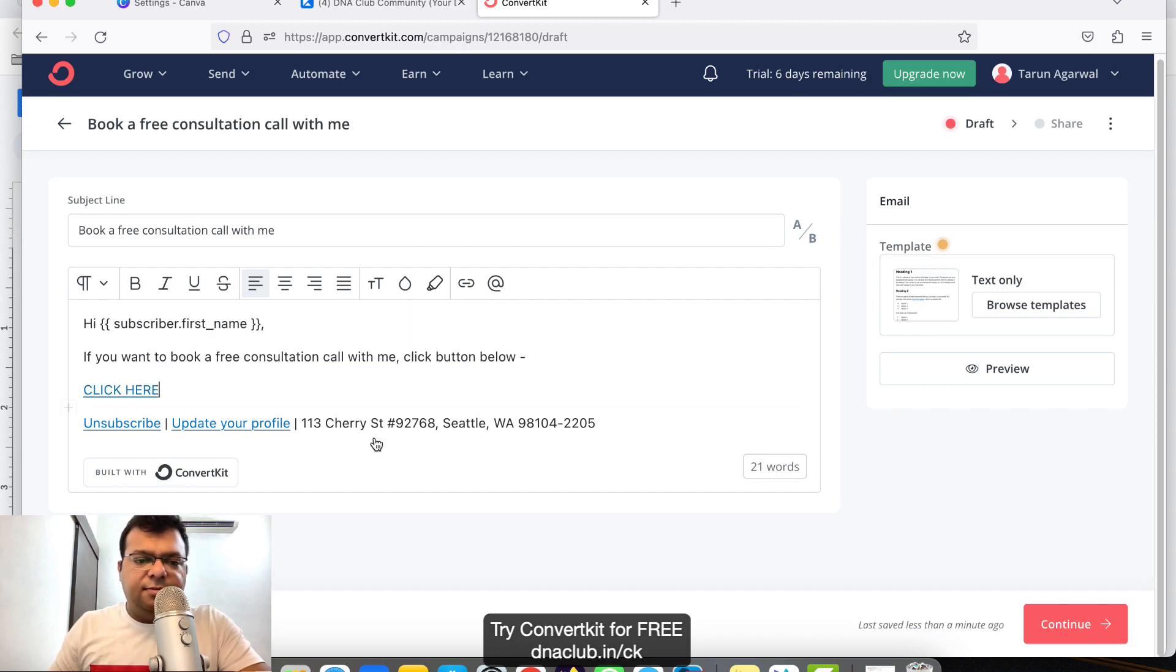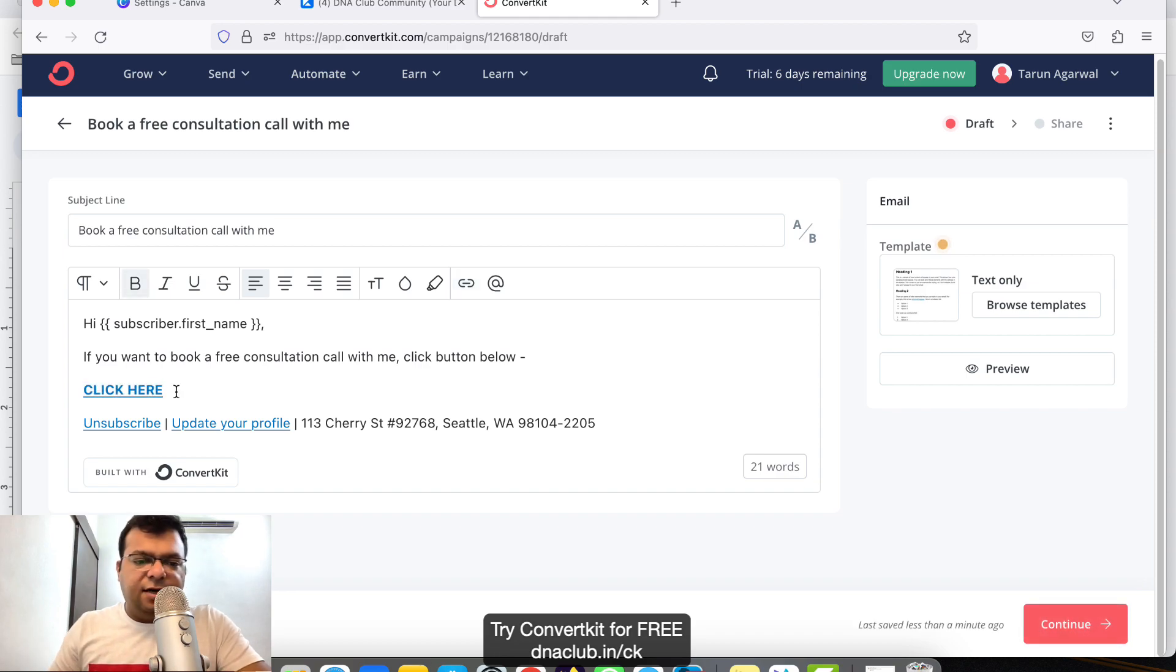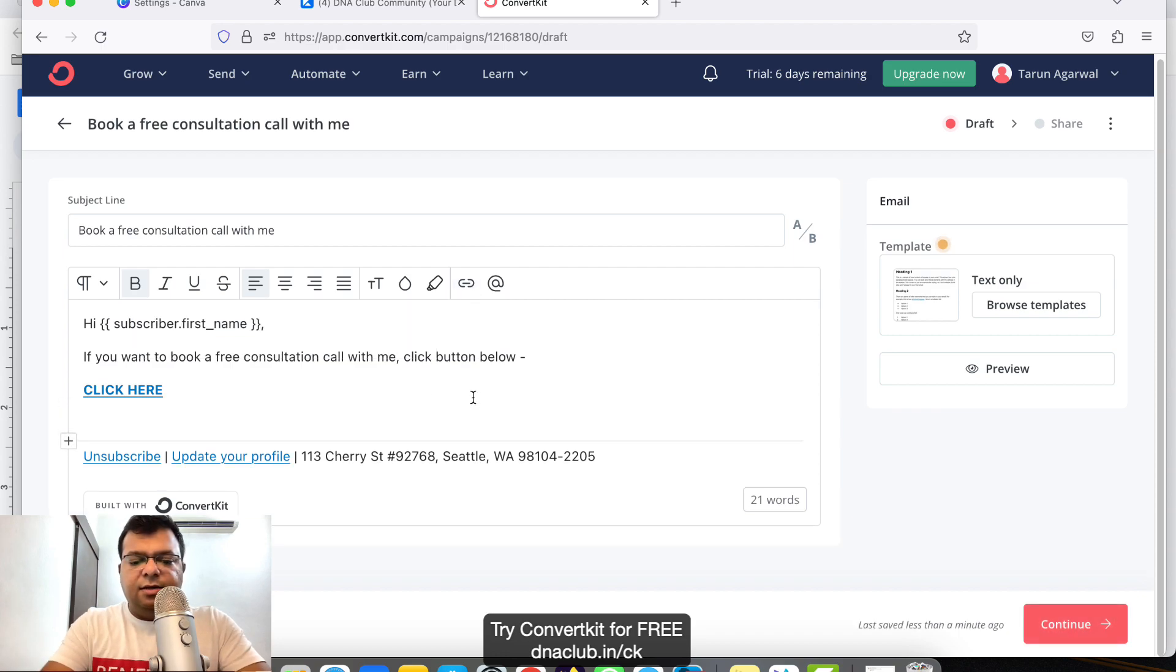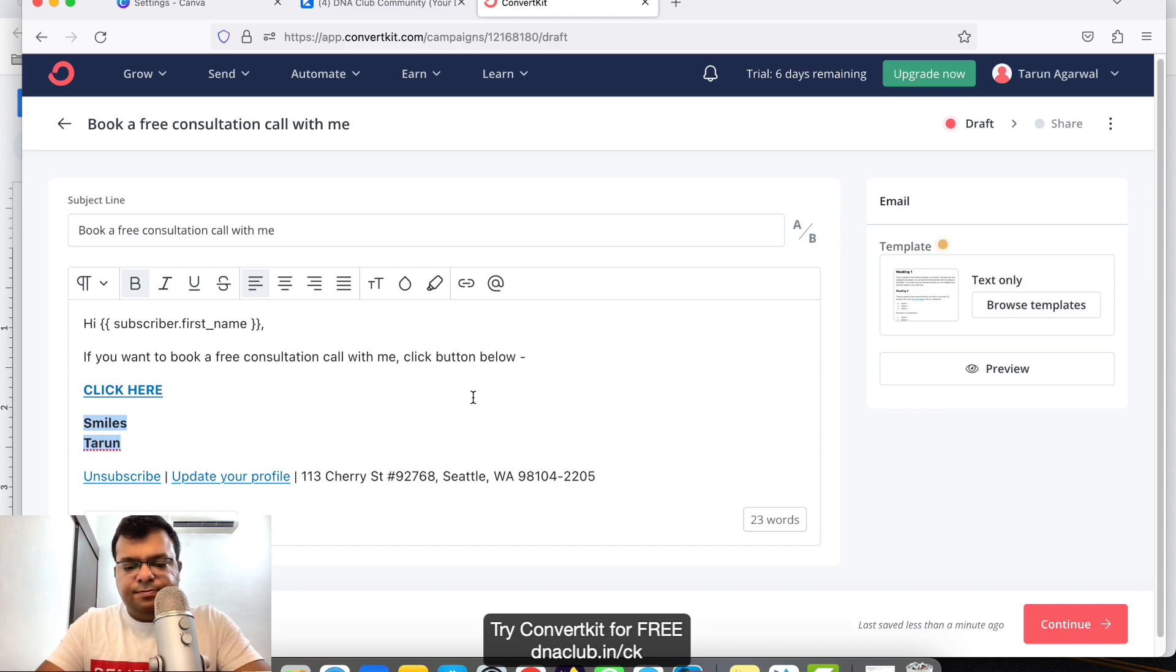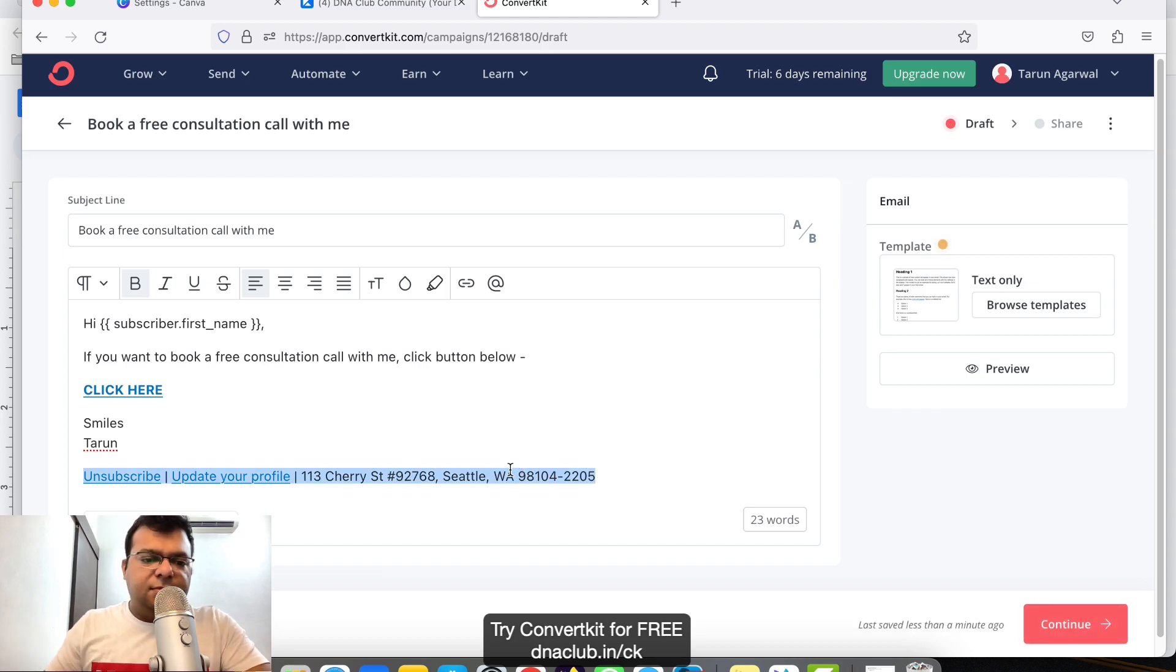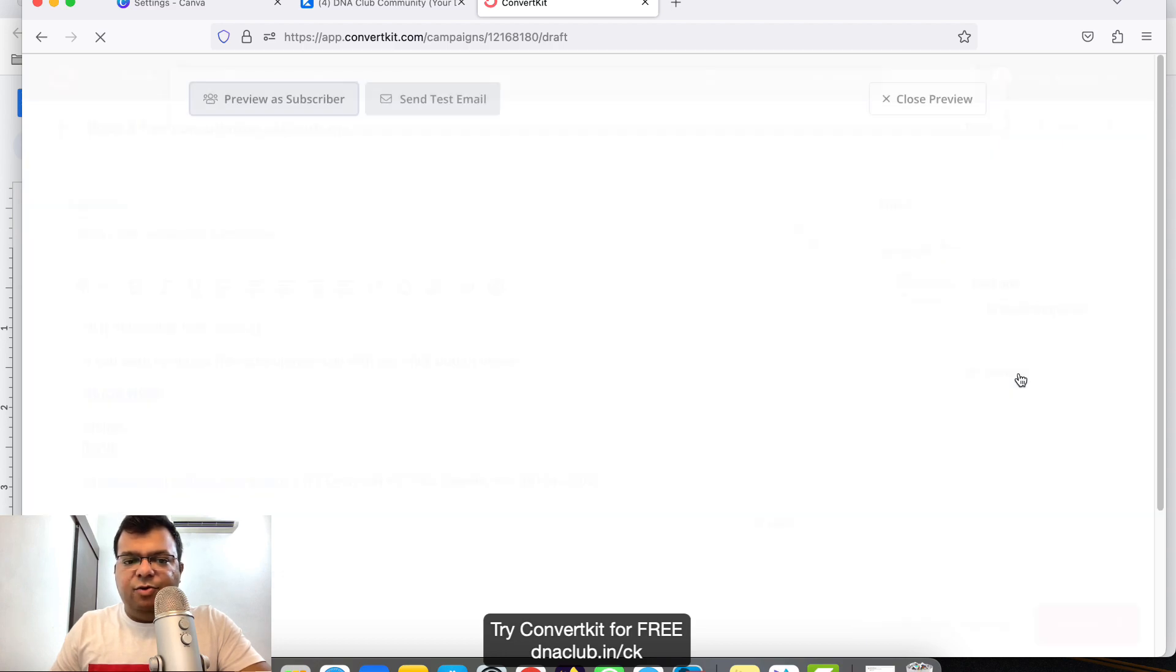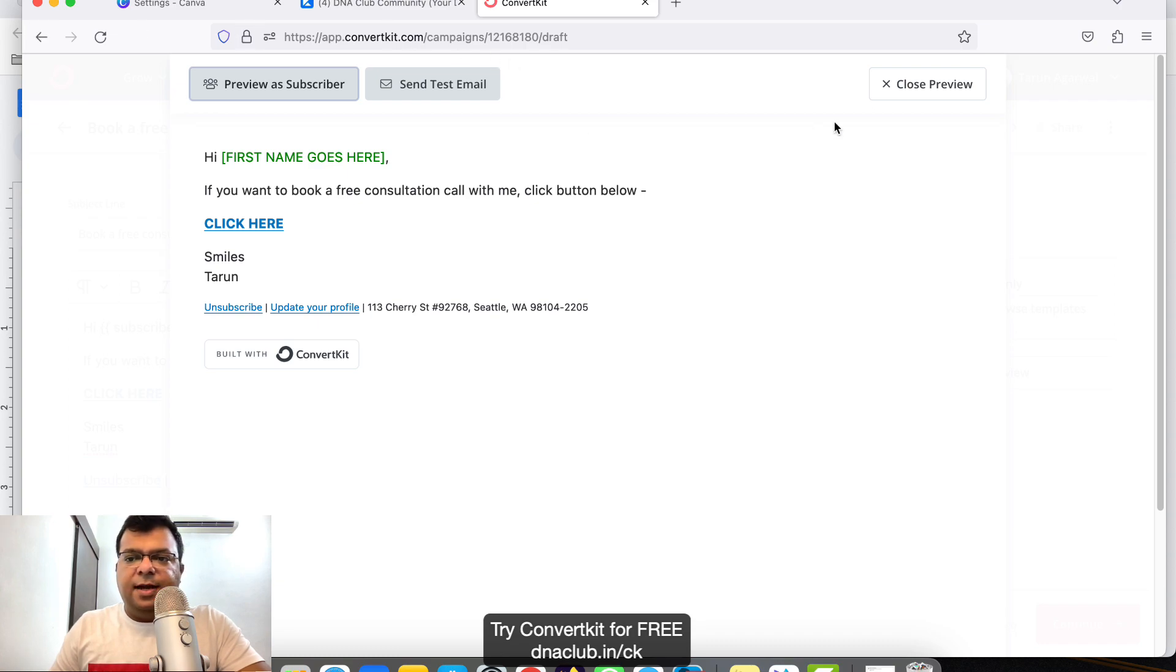Suppose this is the link. I'll apply it. I can select the text and convert it to bold. That's the link I've added - click here. This is the simplest way. This is the email body and this is the subject of the email. If I want to preview, I click on the preview button. This is how it will look. Let's go back and close preview.